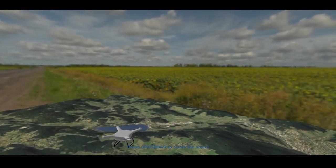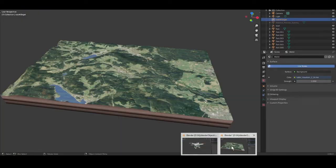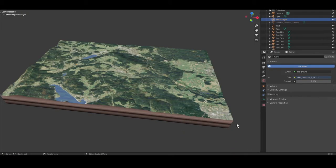I also load a drone I made myself in Blender, not spending too much time for it. You can see that the rotors are turning.